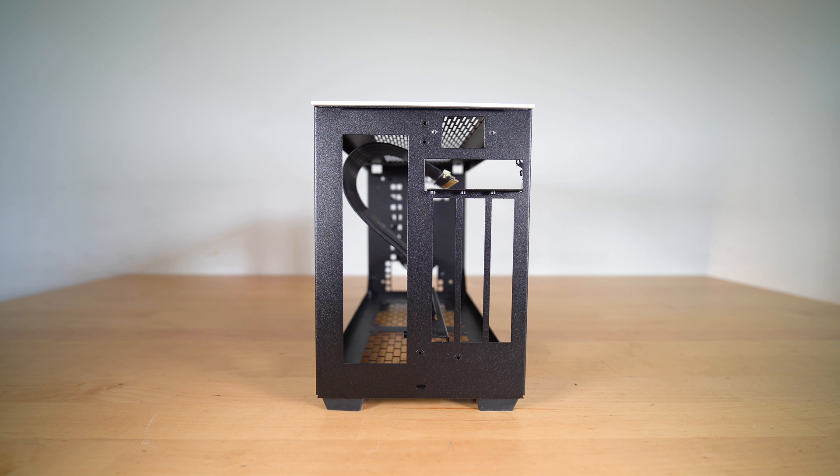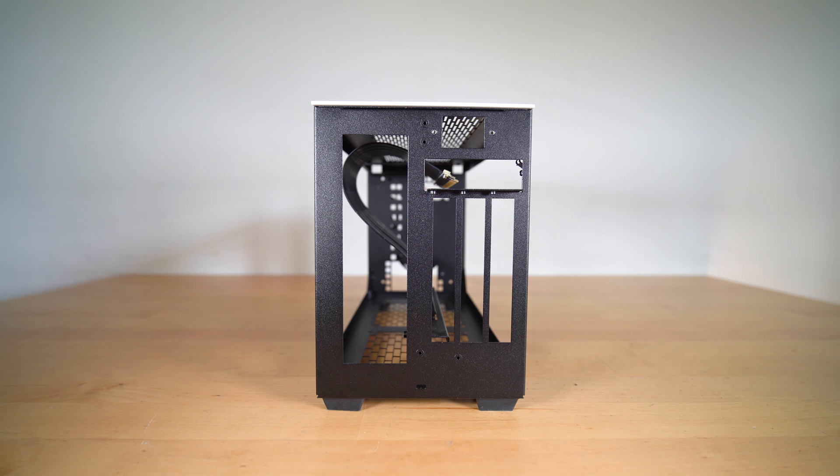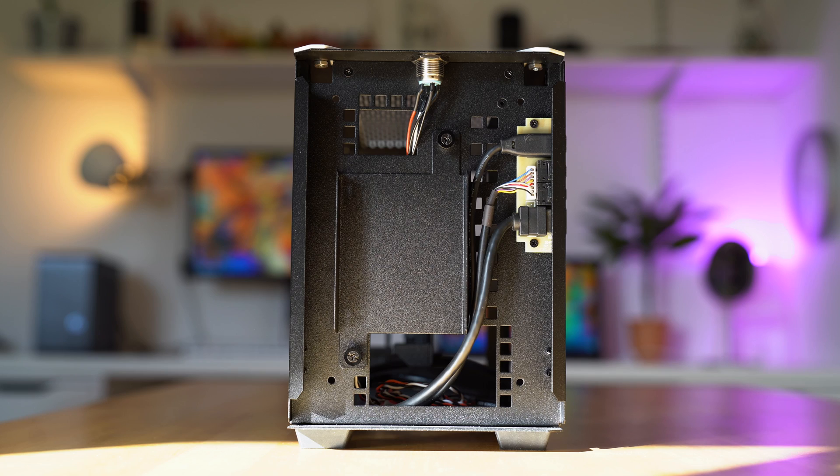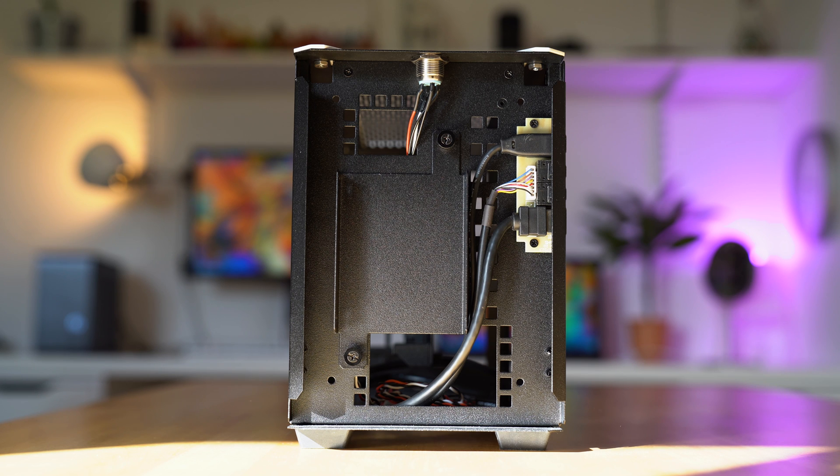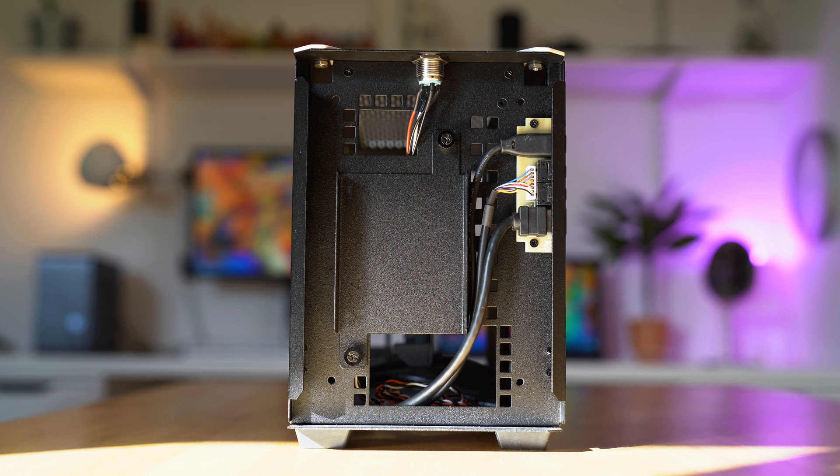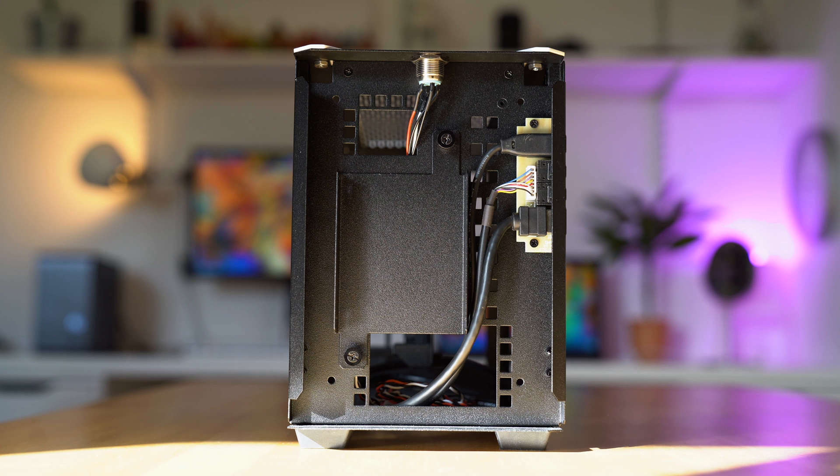At the back, you have slots for the motherboard IO, PSU cord, and a 3-slot GPU. At the front is the wiring for the IO and power button. And as you can see, there isn't a whole lot of space for cable management here, so hiding your cables here will be limited.